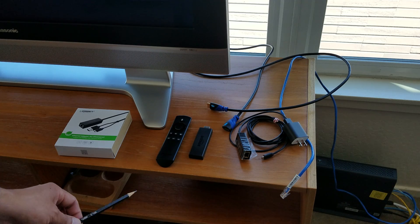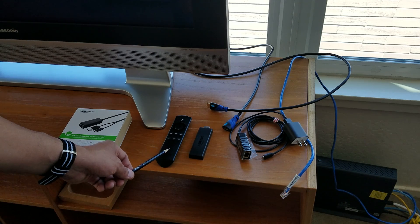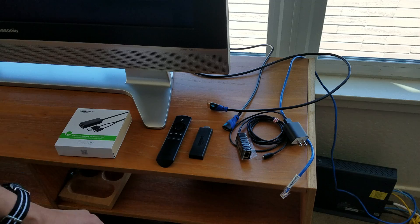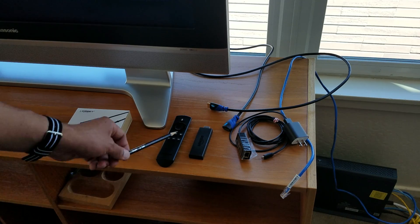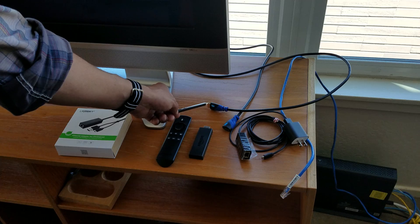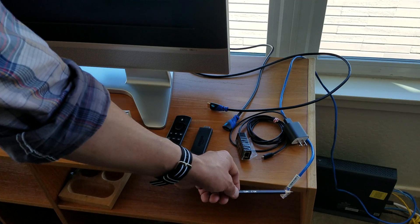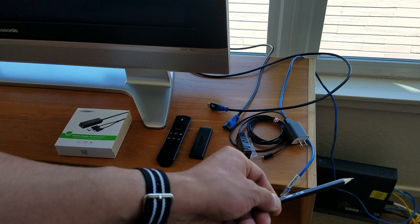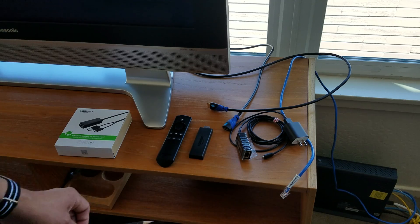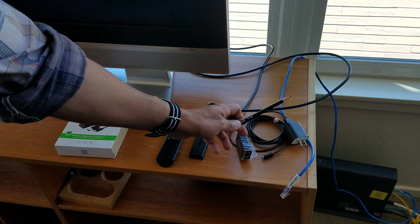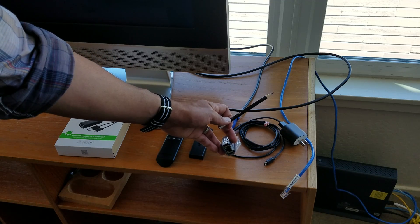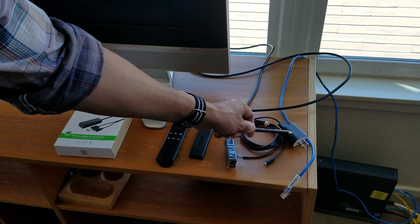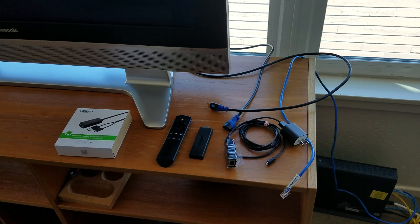So here are the parts, the Amazon Remote, the Amazon Fire Stick. I have an HDMI cable, male on one end and female on the other. Here's my cat cable attached to my router right there. And this is the Ugreen adapter, as you can tell. One end is for the cat cable, the other end is for the power, and this end attaches to the Fire Stick.